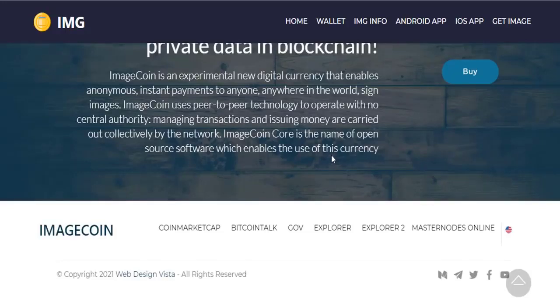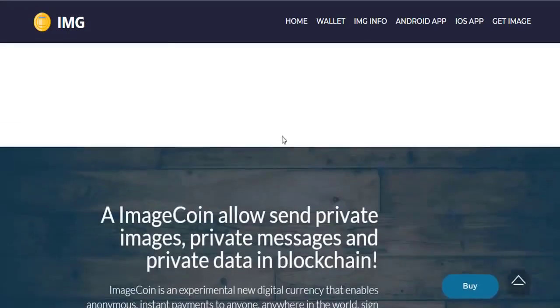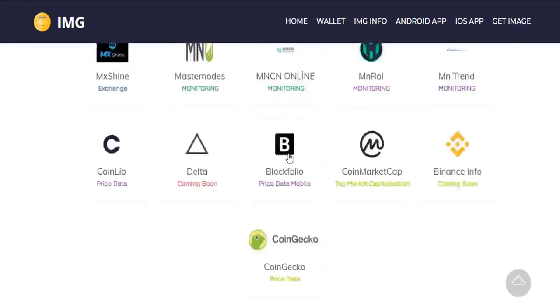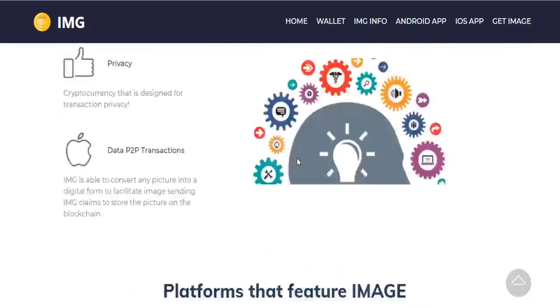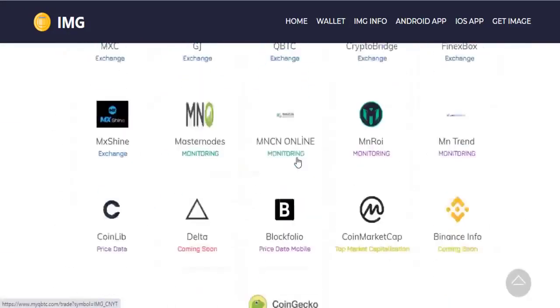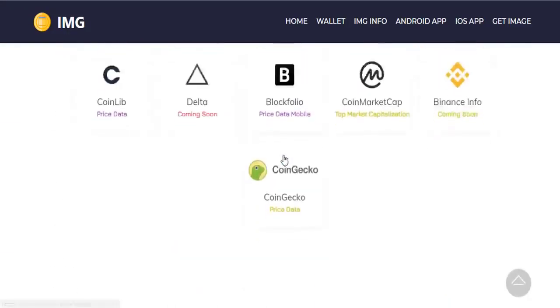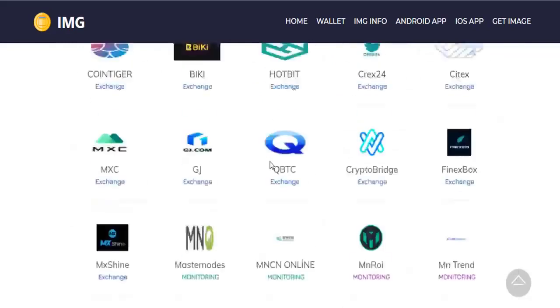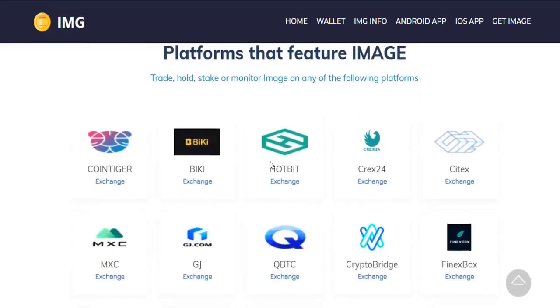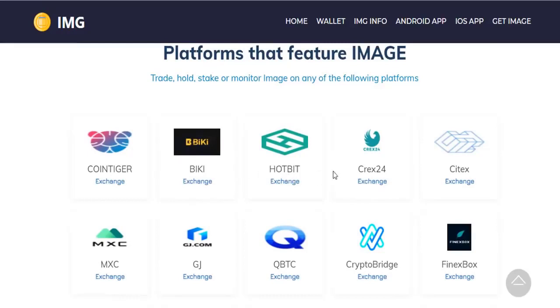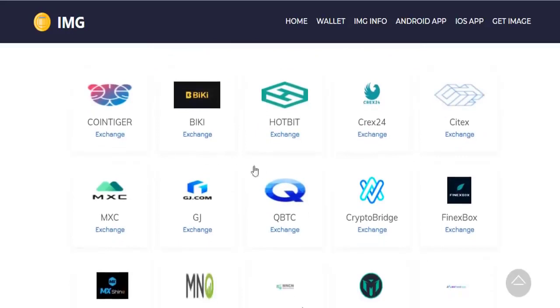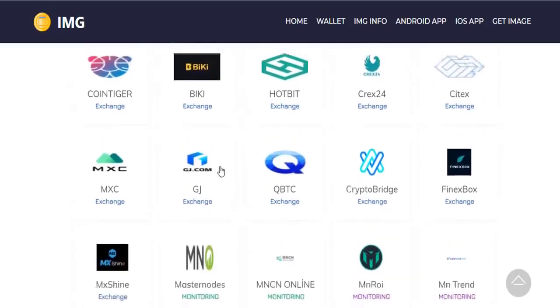We can see Coin Tiger, XC, Crex24, Probit, CTEX, and others from these exchanges. Let's take a look at the Image coin trading station on this exchange.